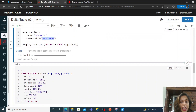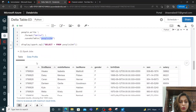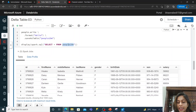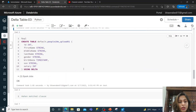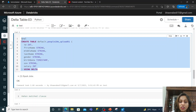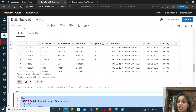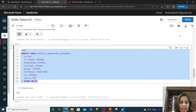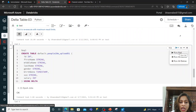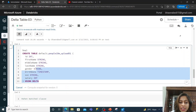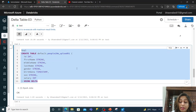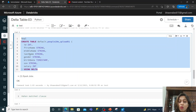I'll run the command and in the meantime show you — the table is created, and this is the select star from people10m, the Delta table created from the default dataset. Now we are also creating one more table because we need two tables for merging. I am creating another table with the same schema: ID, first name, middle name, last name, gender, date of birth, SSN, and salary — this is a managed Delta table.